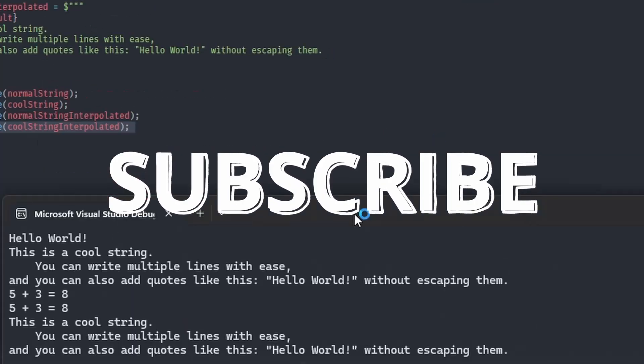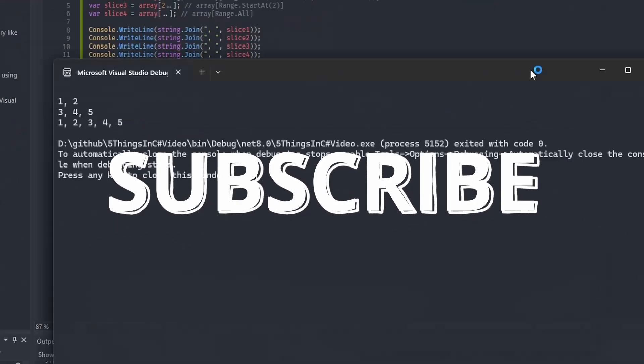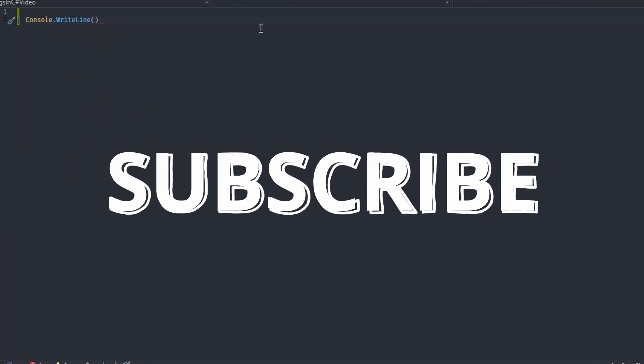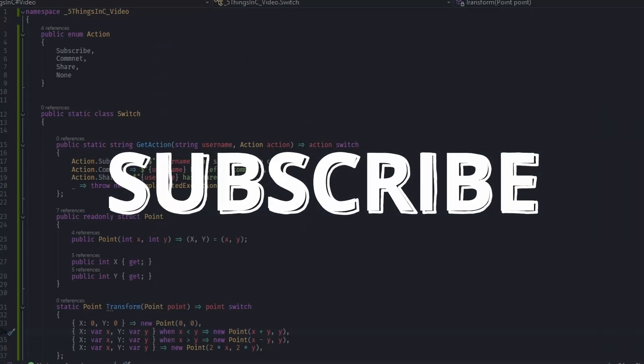Don't forget to like and subscribe if you want more videos like these and leave a comment with what you think are some useful C Sharp features that people don't know about.